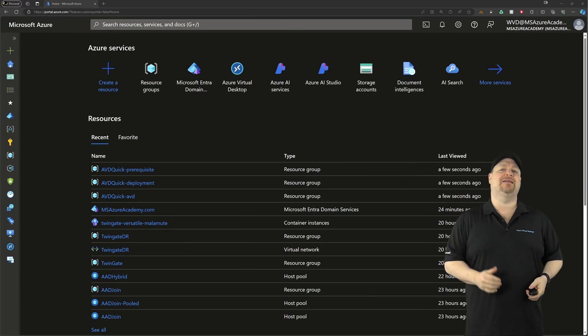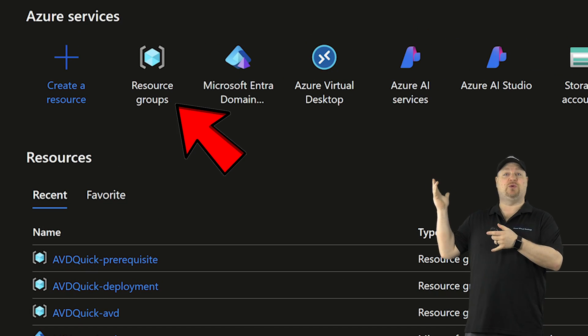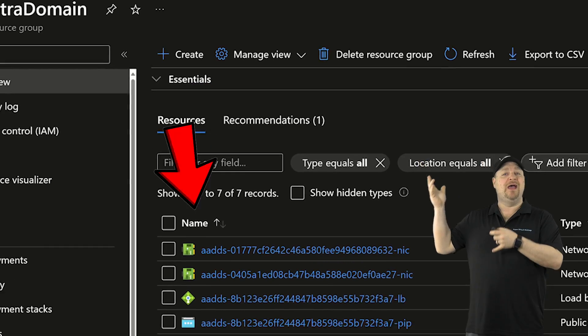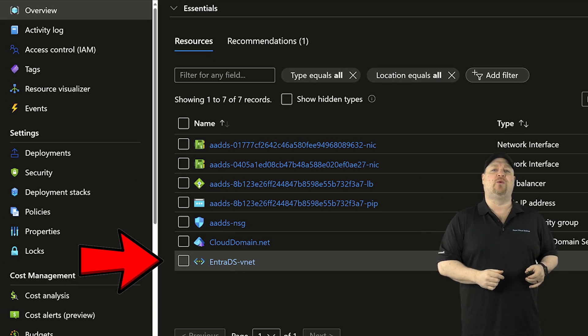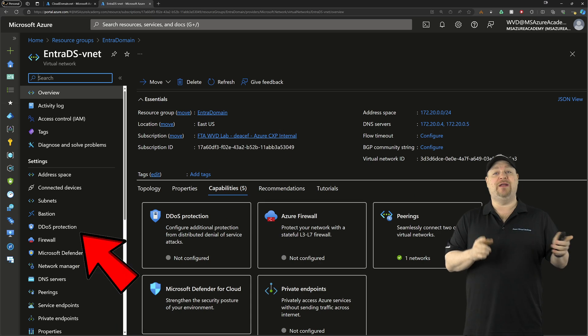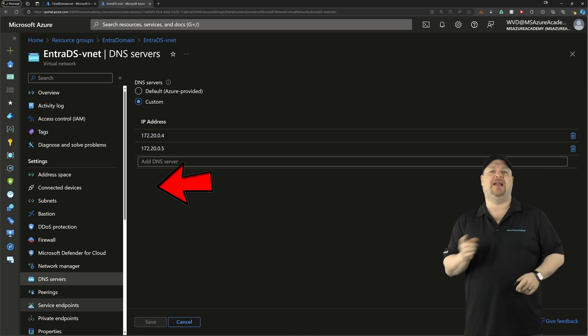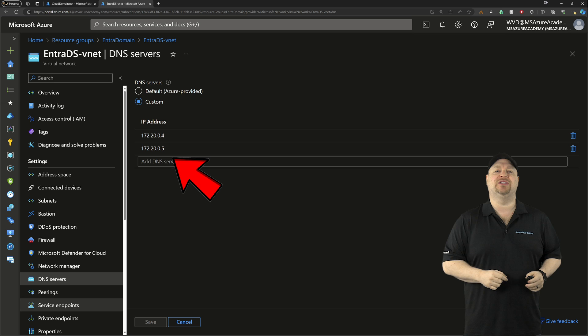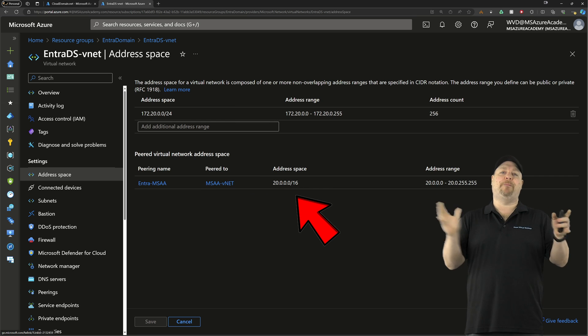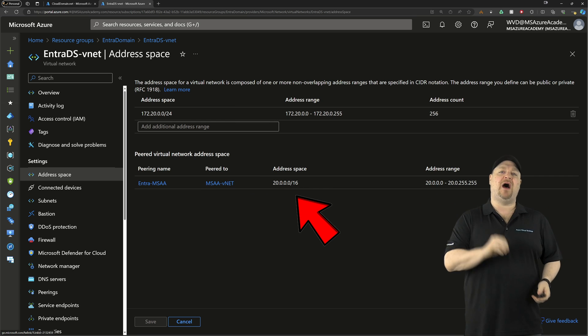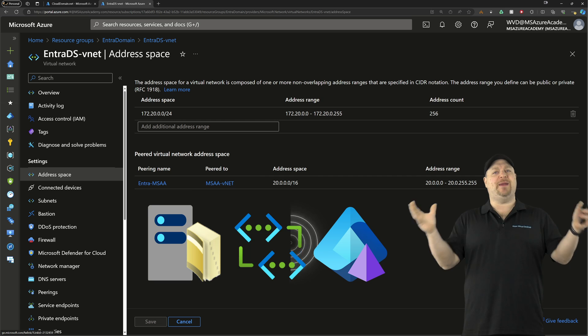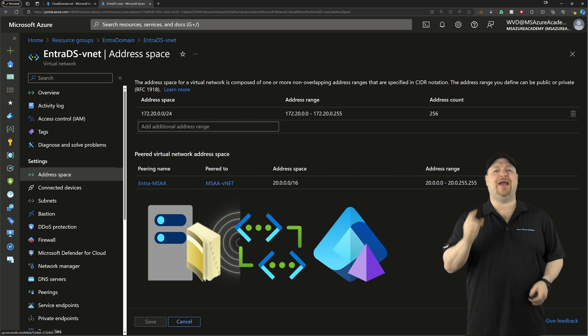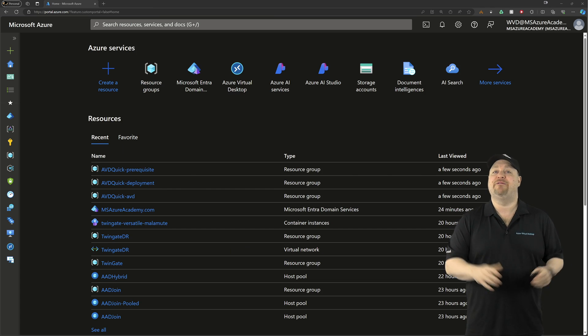Now, when we build anything in the cloud, the first thing we need is a resource group. And in this group, I've got a virtual network that's already been configured with all the DNS that I need for my domain service. And it's been network peered with my on-prem environment. And that way, the two domains can talk to each other and set up a trust.